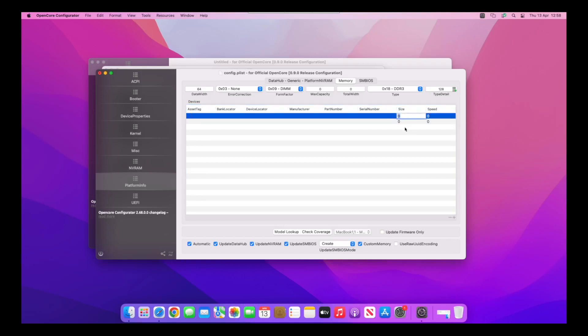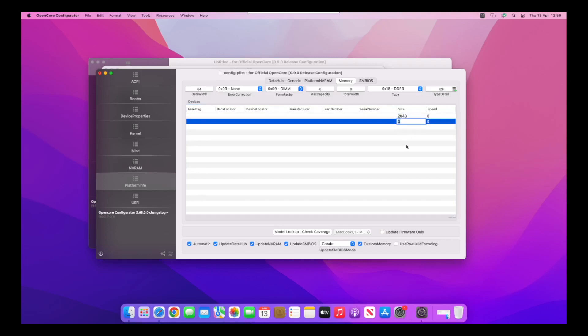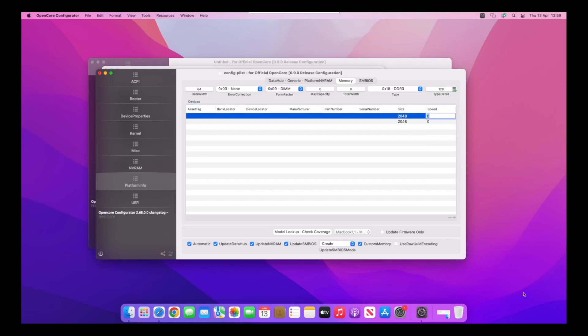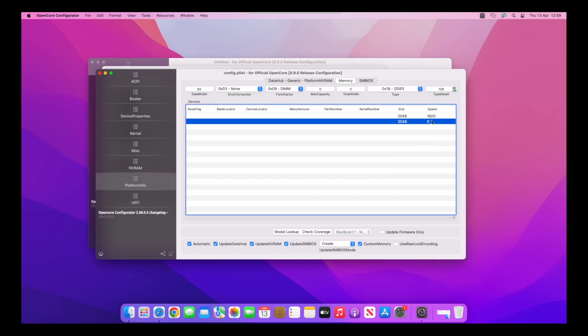To do that, I want to double-click inside the value and do 2048, which is 2048 megabytes or two gigabytes. Then for the speed, it was 1600 mega transfers. Let me double-check that. Then again at the bottom.